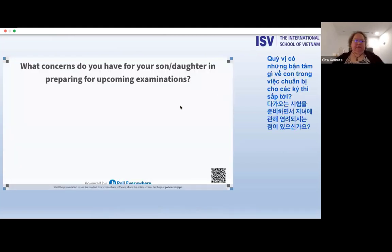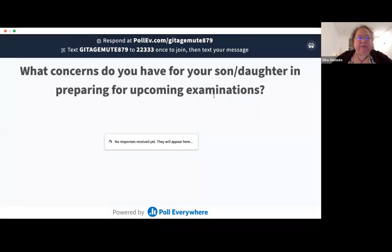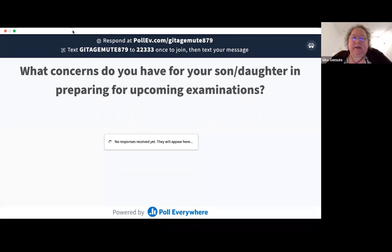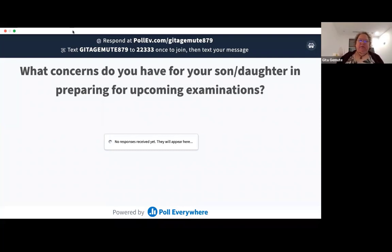We're going to ask you to log into a poll at pollev.com/GittaGamuta879. Once logged in, you'll be able to answer the question on screen: 'What concerns do you have for your son or daughter in preparing for upcoming examinations?' Please enter your concerns and we'll see those responses come up on the slide.